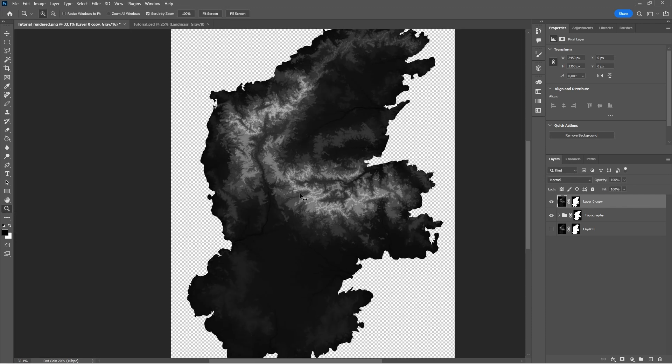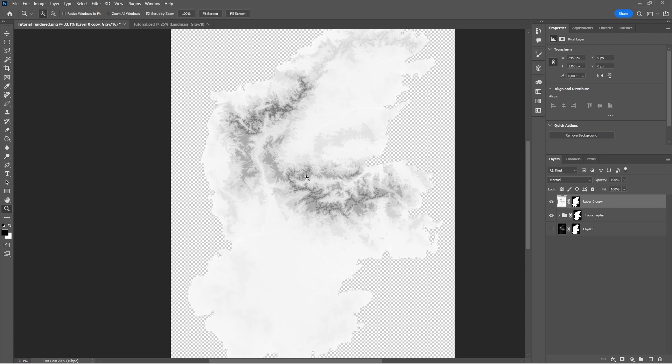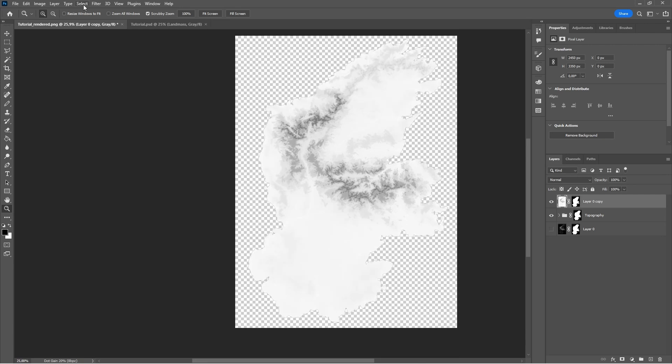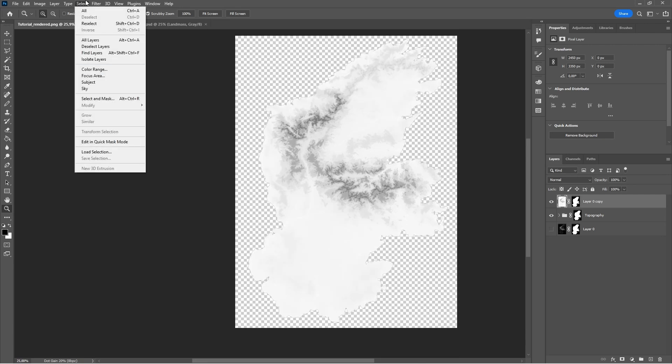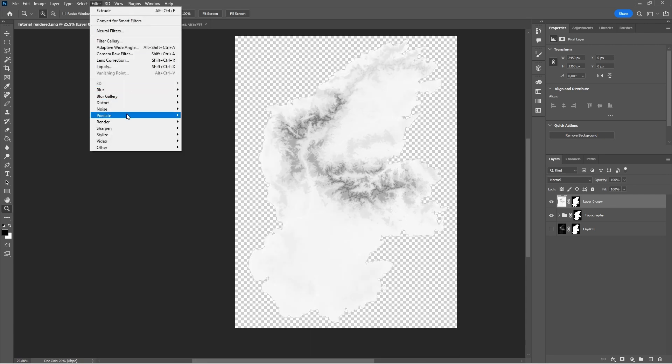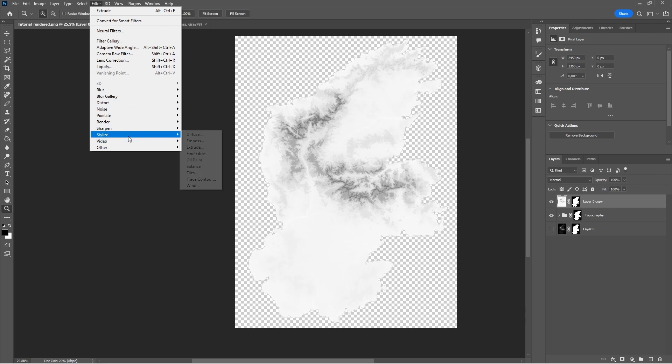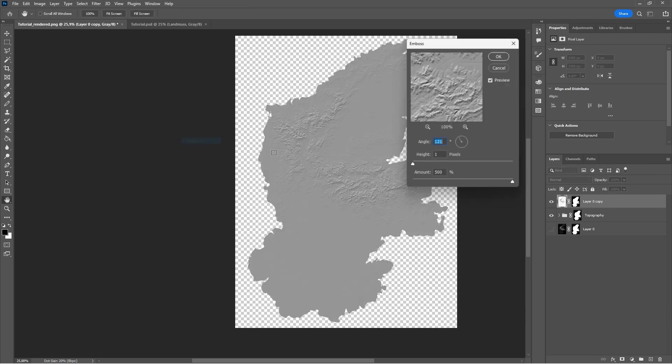We're then going to invert the layer by pressing Ctrl-I, then go to Filter, Styles, and Emboss. Here, you can play around with the height and amount to better suit your liking.